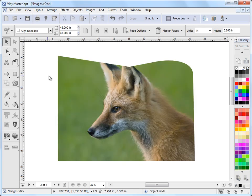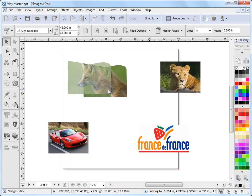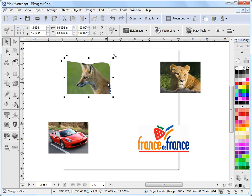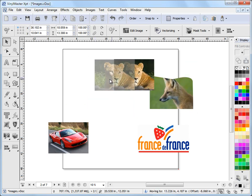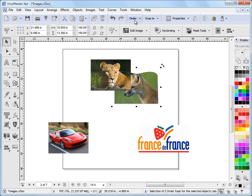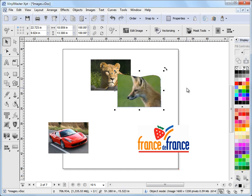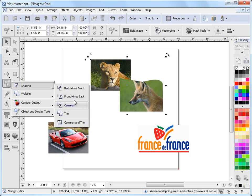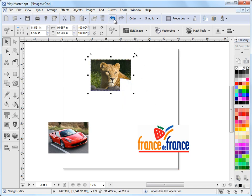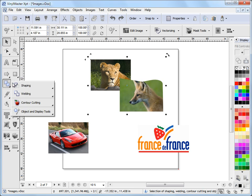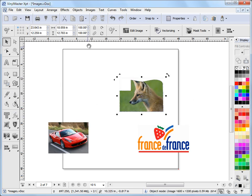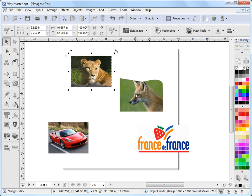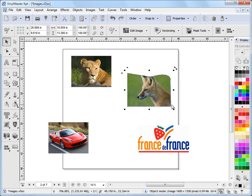Because images behave like objects, we can actually do things like shaping. For example, I have these two images and I'll bring the fox to the front using the Z order controls. If I want to punch one image out of another, I can select over both of them, come to the shaping tools, and punch that image out — or do the opposite and stamp it, front minus back. So images can be used just the same as regular objects with shaping tools.